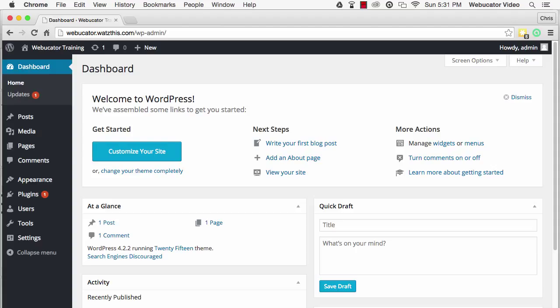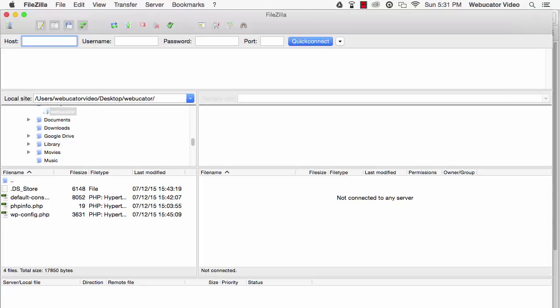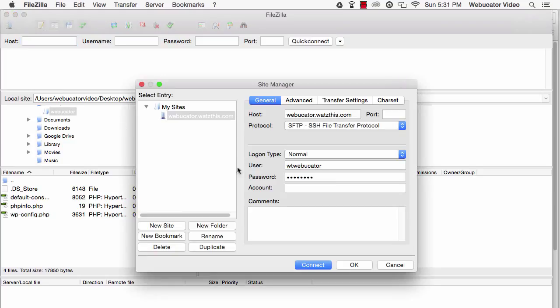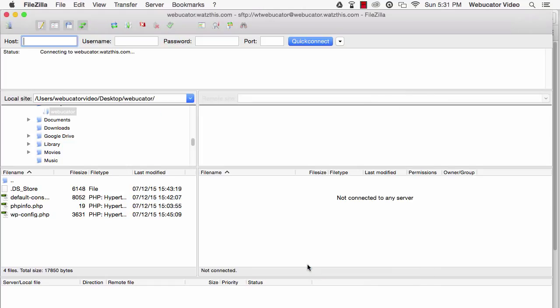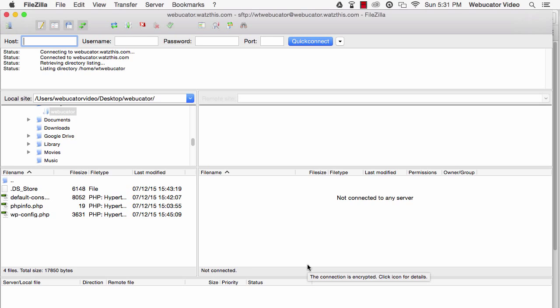Before I show you how to increase the amount of memory that WordPress can use, I'll show you how to find out how much memory WordPress currently is able to use. To find this out, you'll need an FTP client, such as FileZilla. You can set up a new host in FileZilla, and then connect to it with the credentials you'll get from your hosting company.